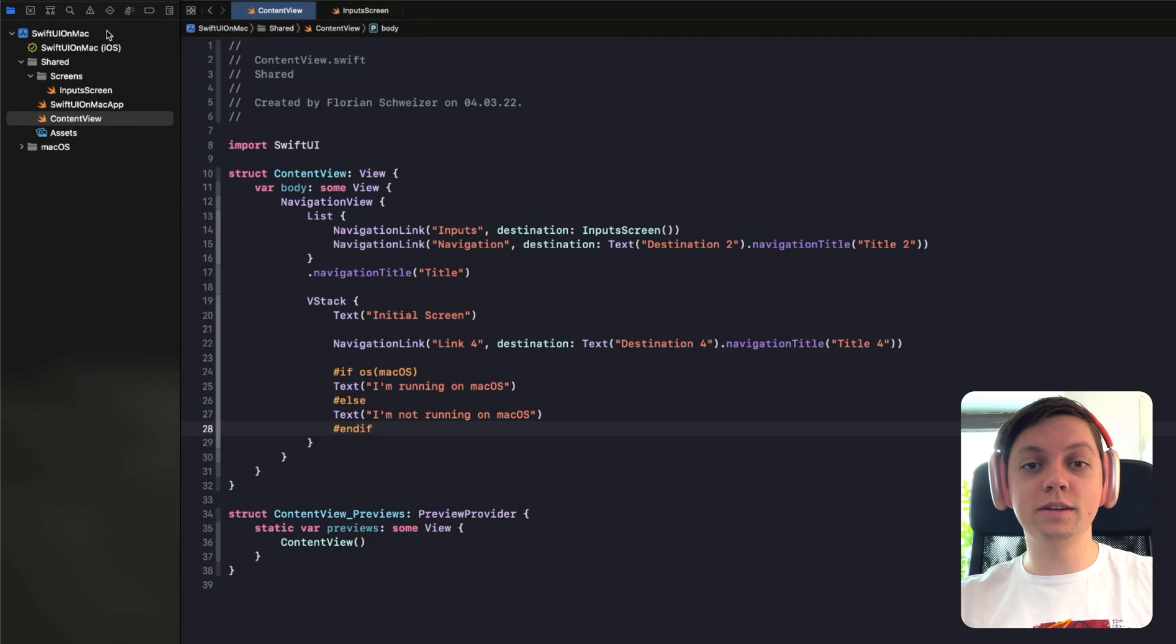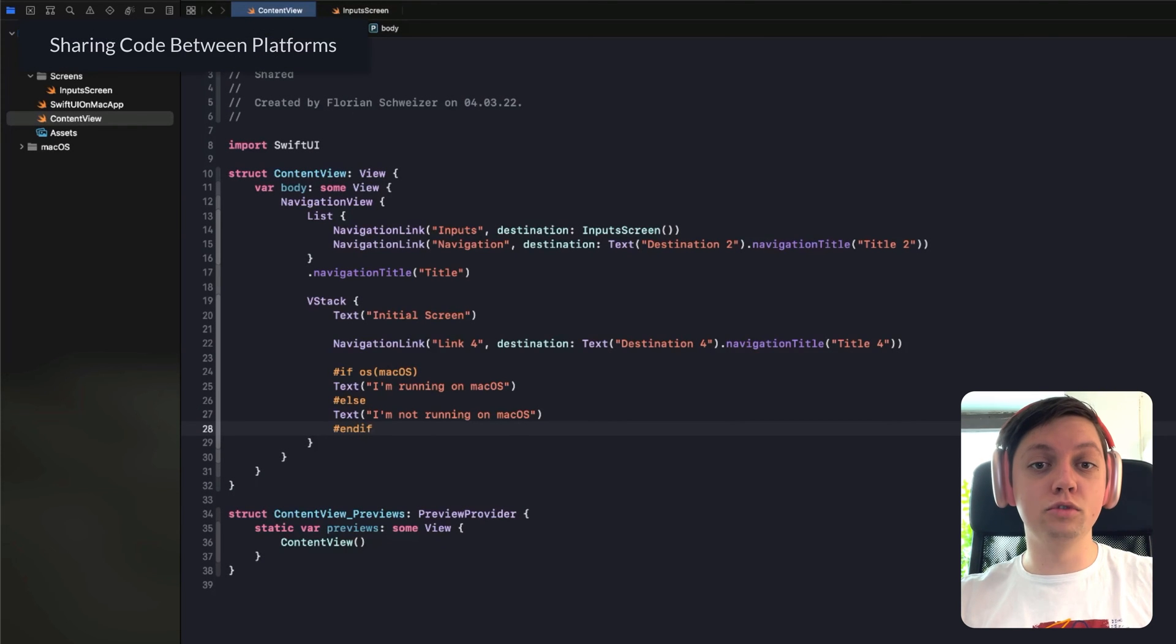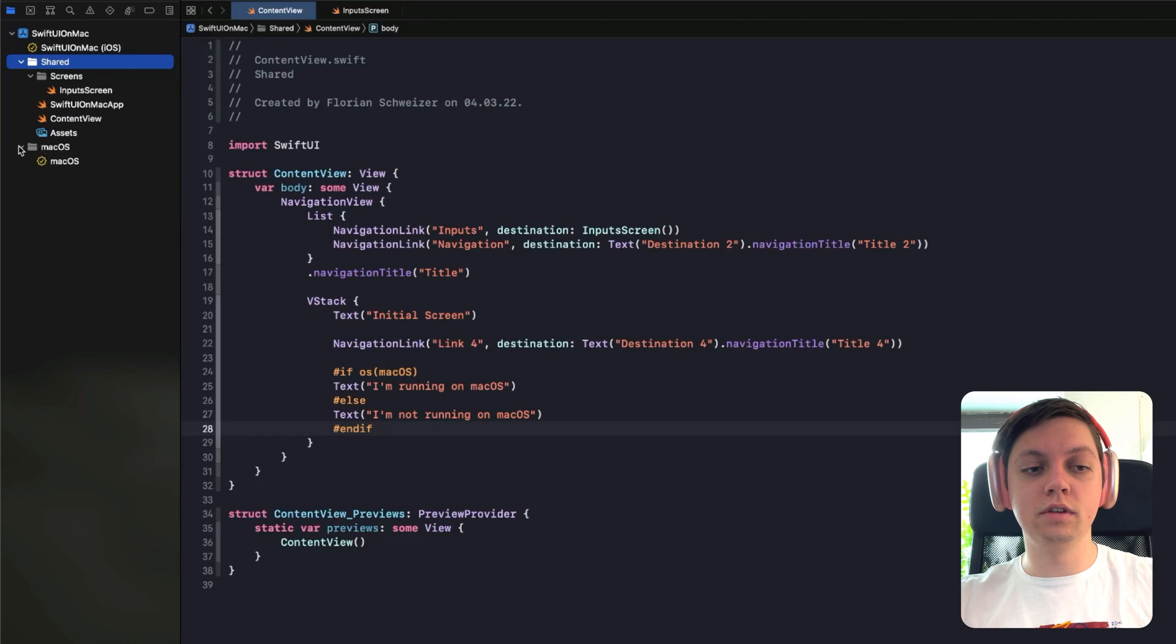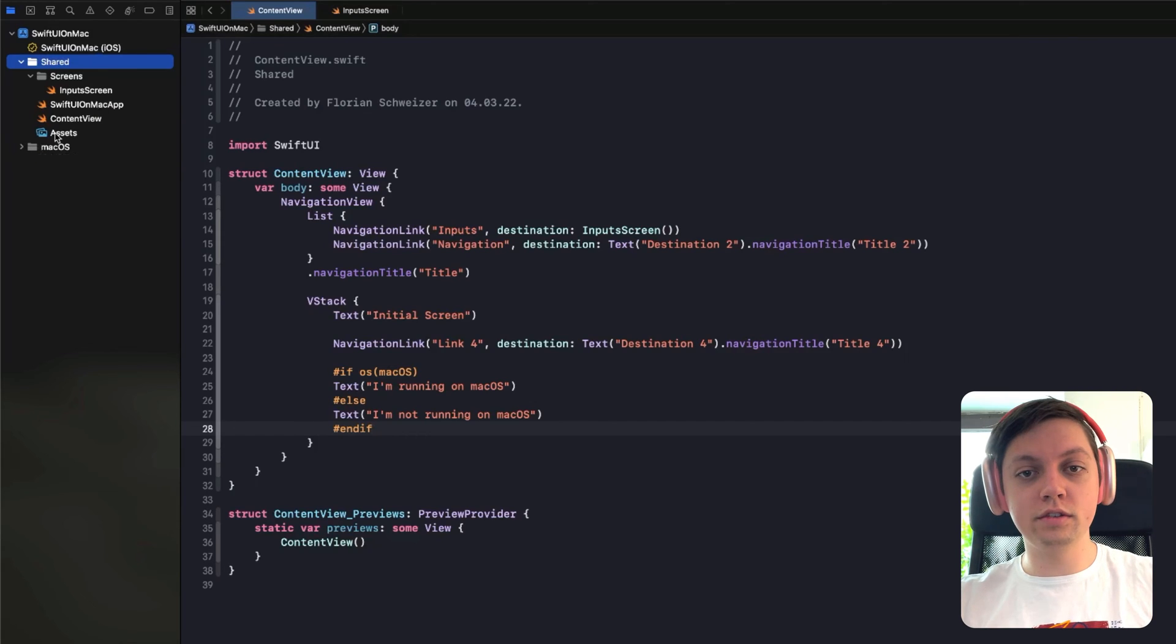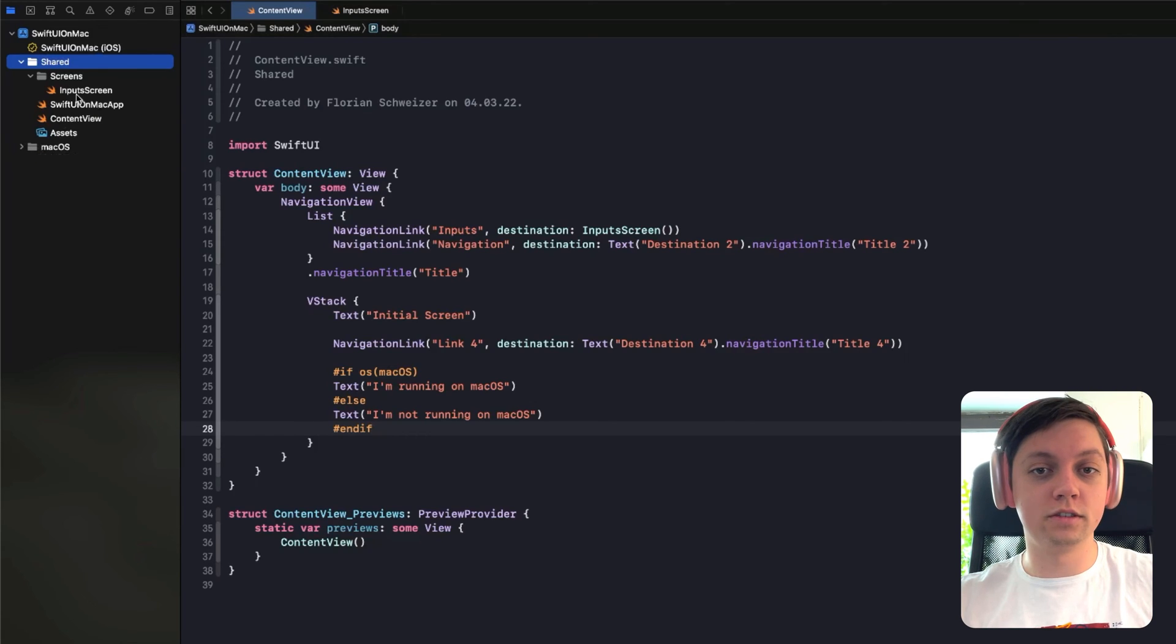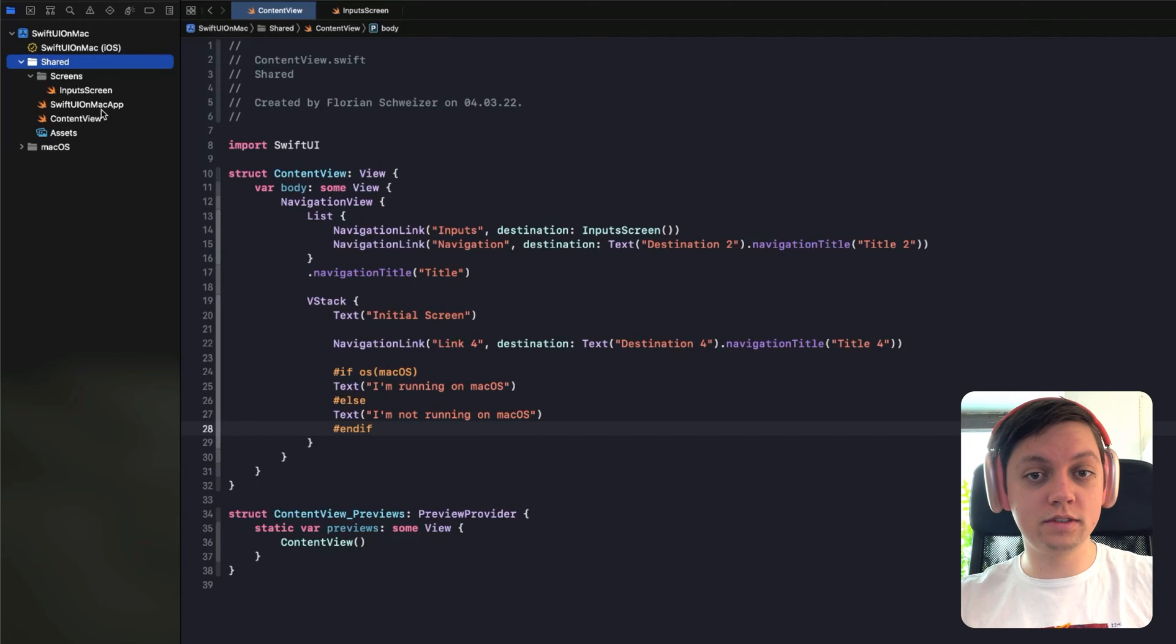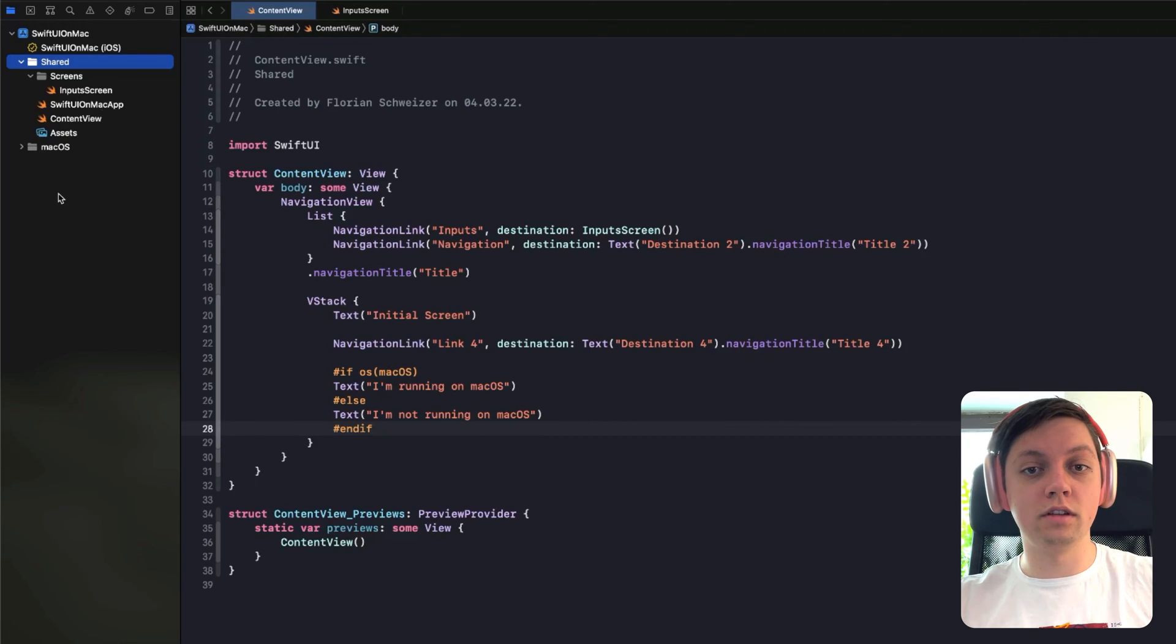So, for example, in this project that I prepared, it's a multi-platform project. So there is a shared folder here and also a macOS folder. Now, in this case, there is no iOS folder because there are just no iOS-specific files right now. But if you had to create some iOS-specific code, you would then also have an iOS folder.